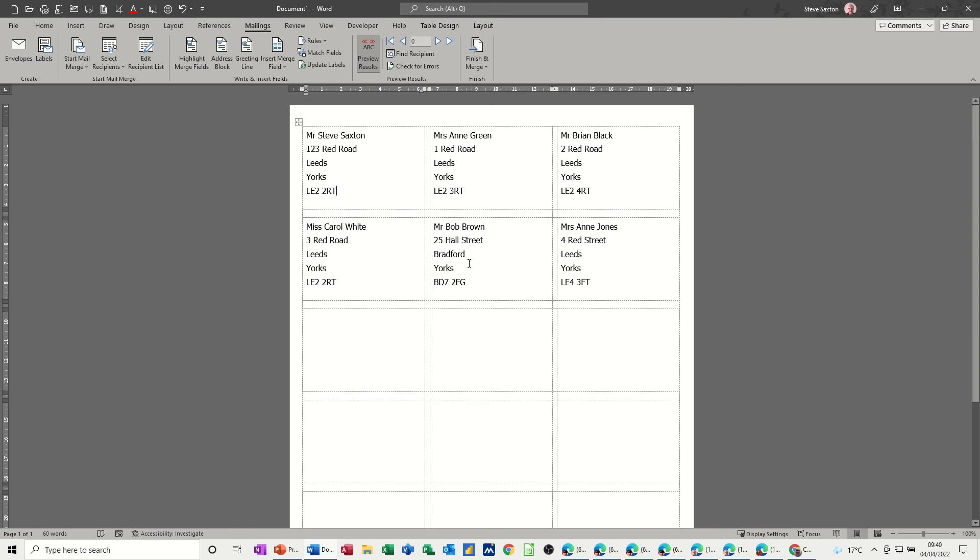So you're fine. So that's basically how you create a mailing label list in Word. You get your data source, you select your labels, and off you go. And that's it. So hopefully that was of use. Thank you for your time. I'll see you in the next one.